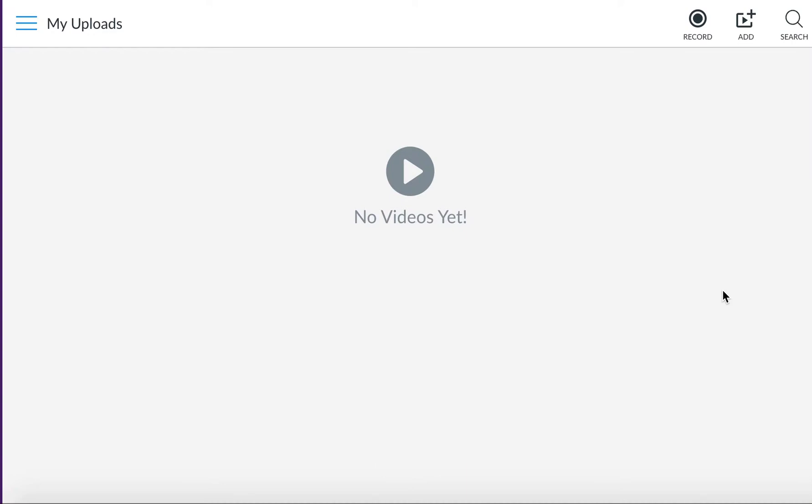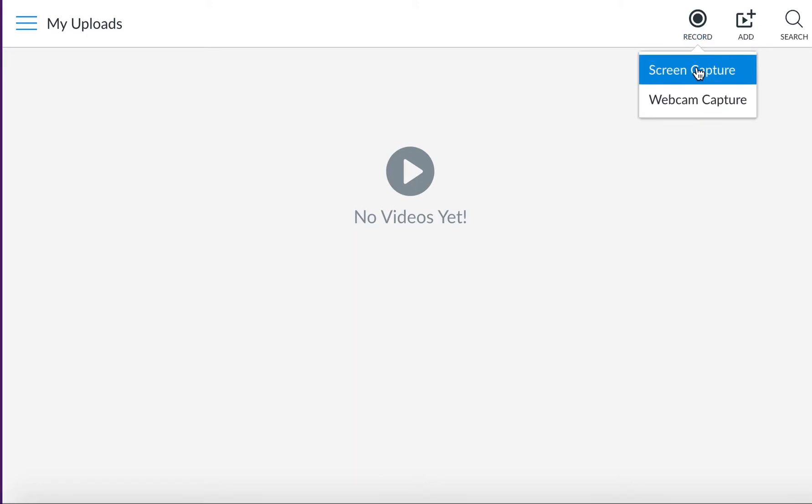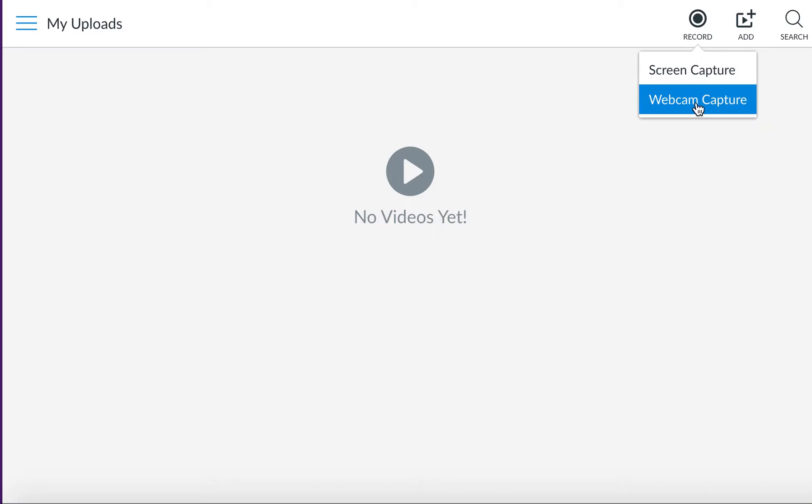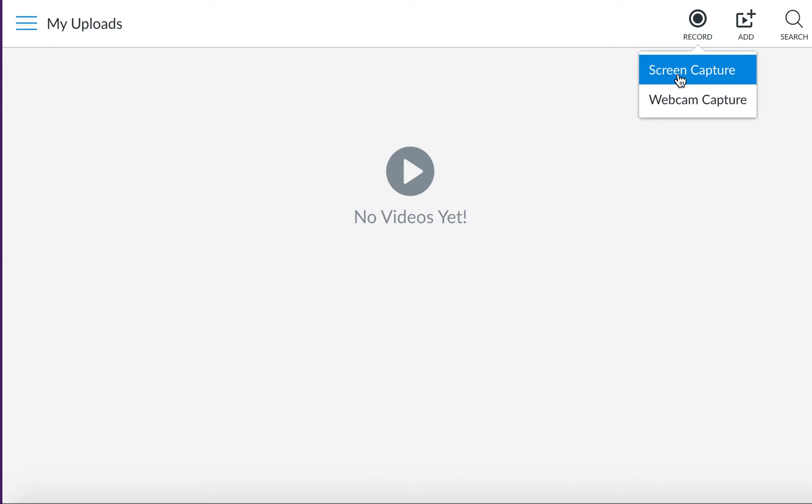Once you're in this tool, you can go ahead and create a video by clicking the record button here. You can either do a screen capture or a webcam capture, depending on what you need for your assignment. A screen capture will be taking an image of your screen like what I'm doing right now, and a webcam capture will be actually showing a video of your face if your computer is equipped with a webcam.